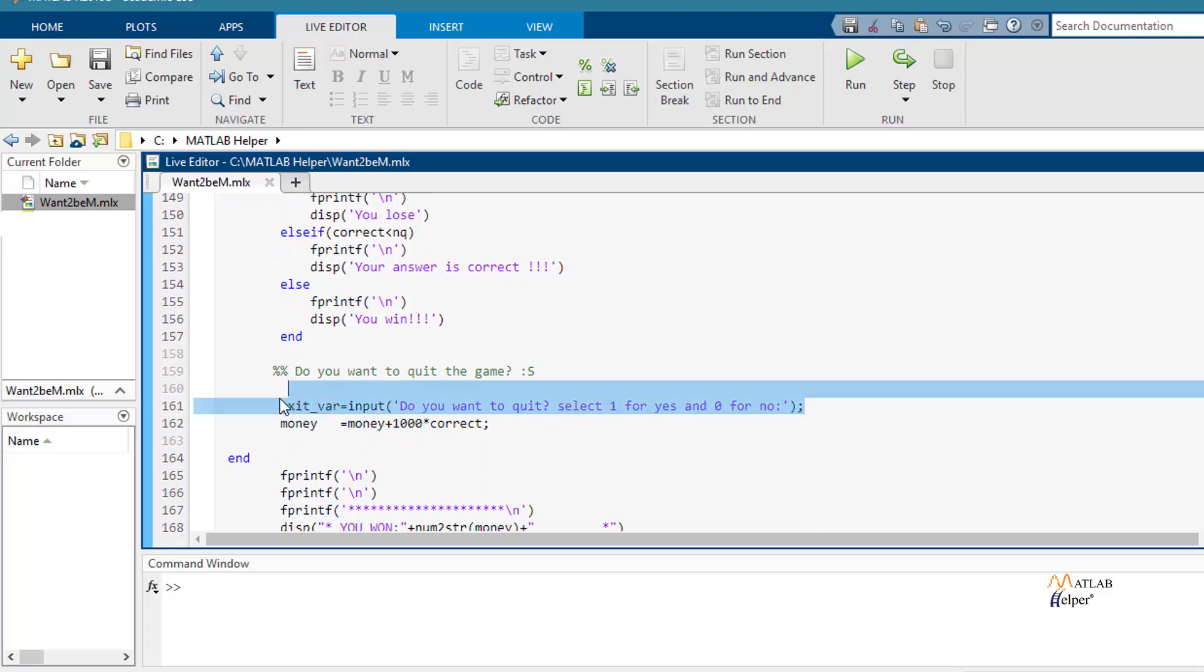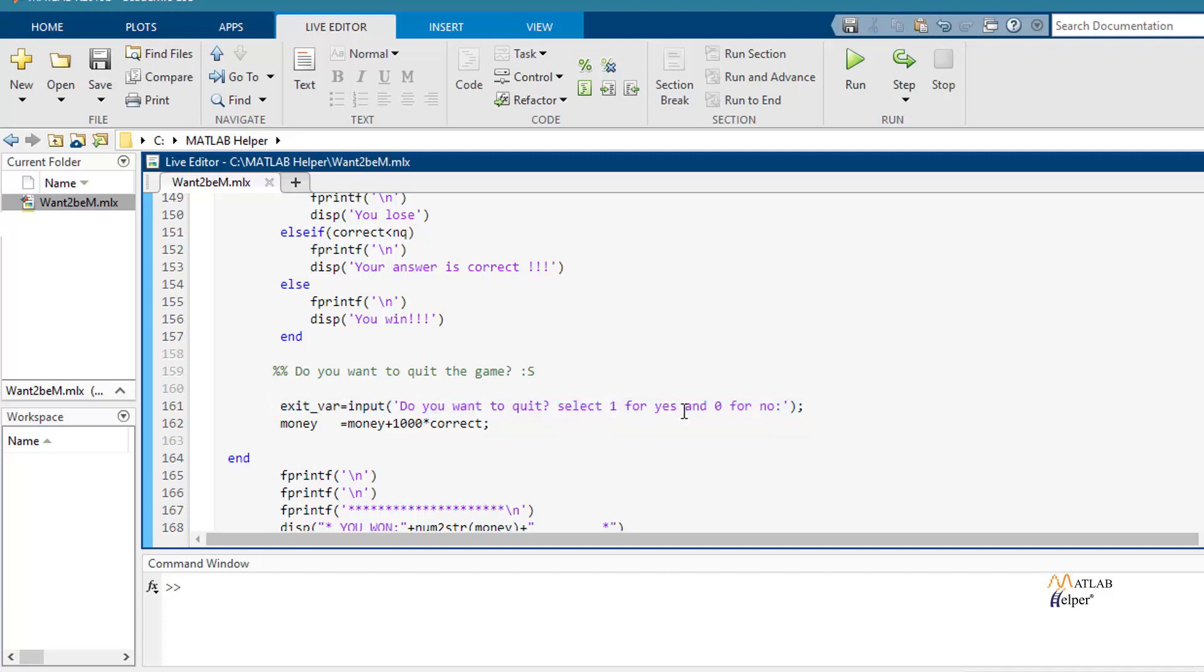Here we are asking you if you want to keep the game. So you will only have to select one for yes and zero for no.